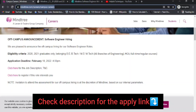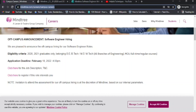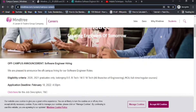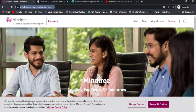I'll share the application link in the description of this video — go through it and apply for this Mindtree off-campus drive. Please comment your technology preferences: Core Java, Python, SQL, Data Science, Machine Learning, C, C++, PL/SQL, Power BI, or Tableau. Only core technologies — not PHP or WordPress. We'll make videos accordingly. Thank you for watching and all the best with your job search!